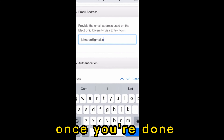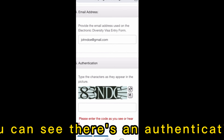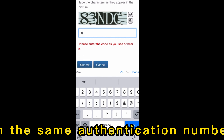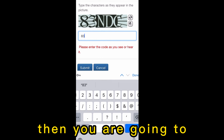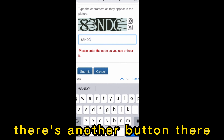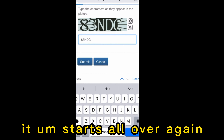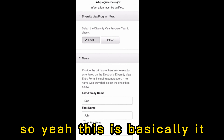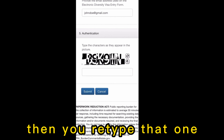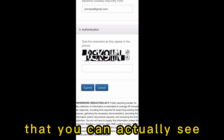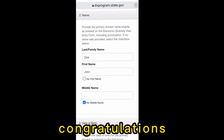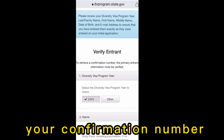Once you're done, you'll see an authentication number — just type in that same authentication number and press 'Send.' If you can't read it, there's another button to refresh and get a different one. Retype the new CAPTCHA, and once you're done, congratulations — you've retrieved your confirmation number.